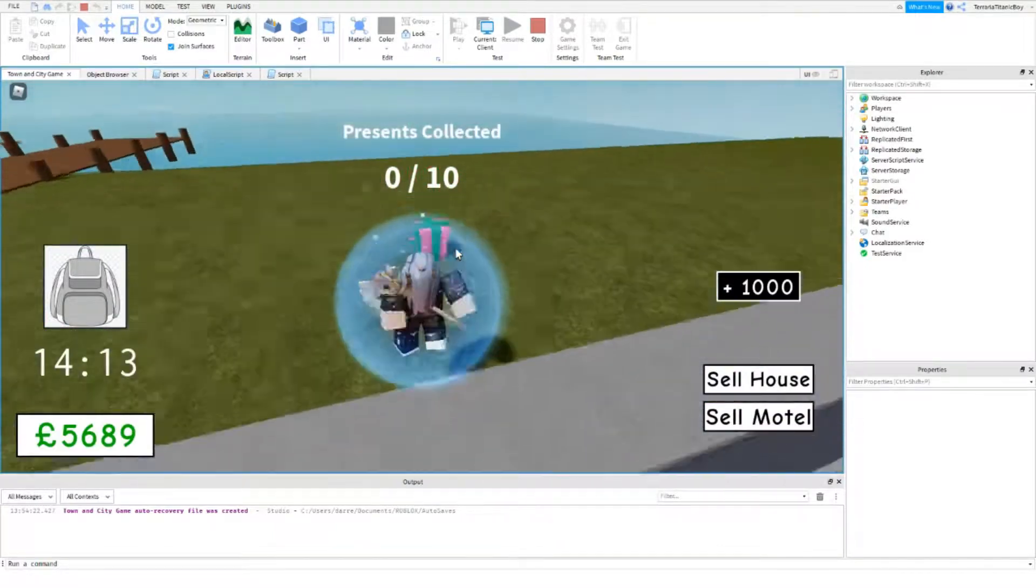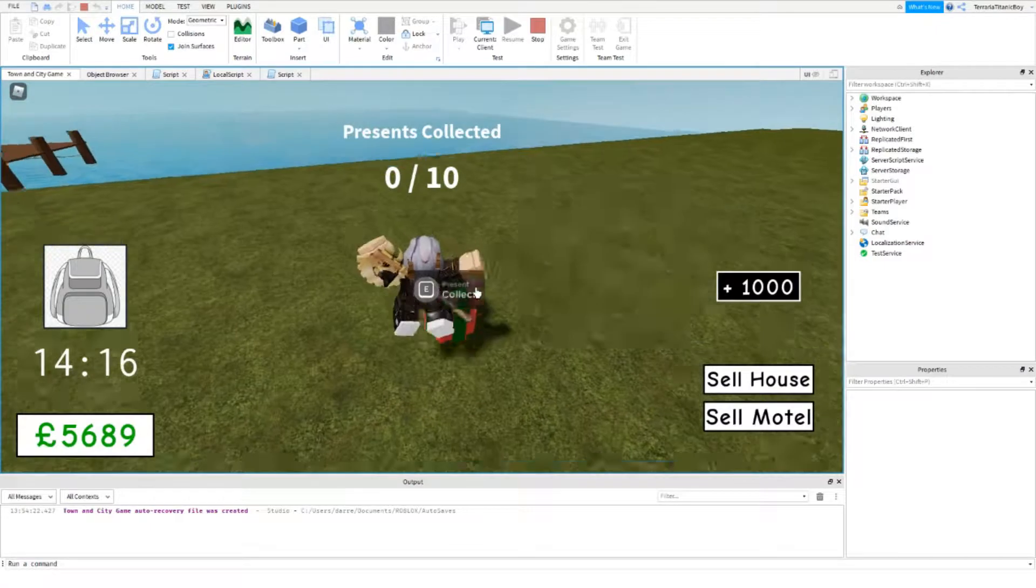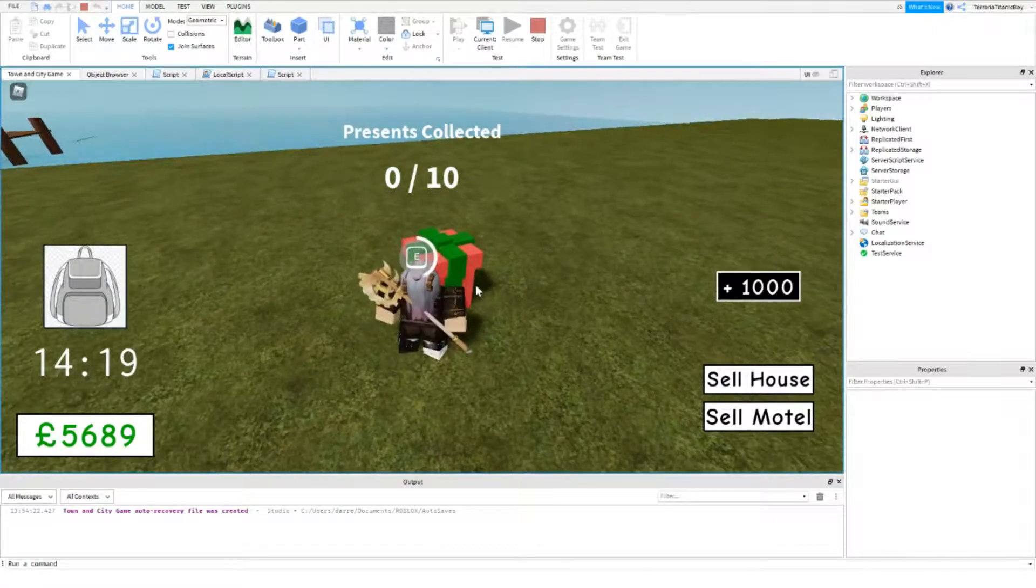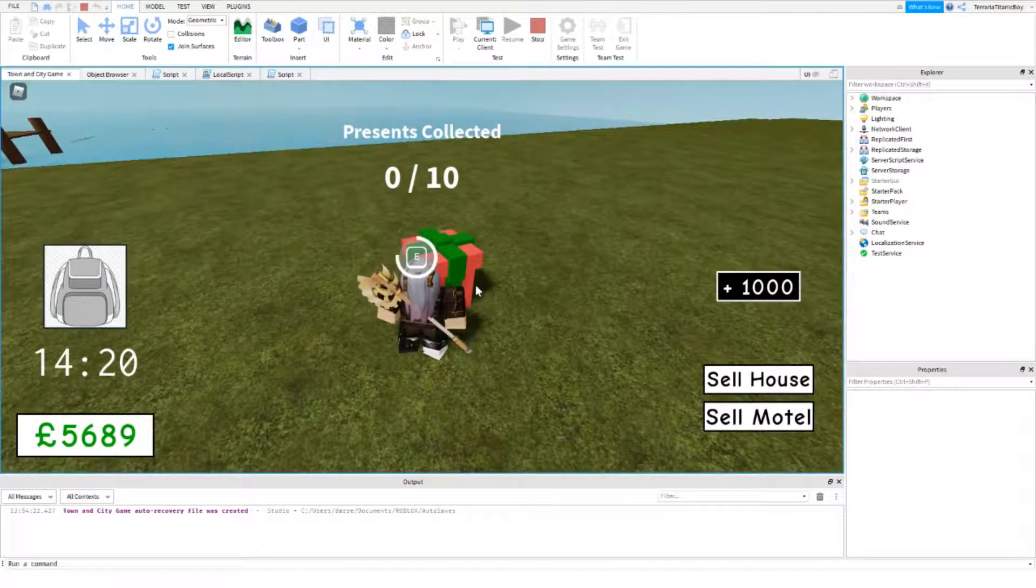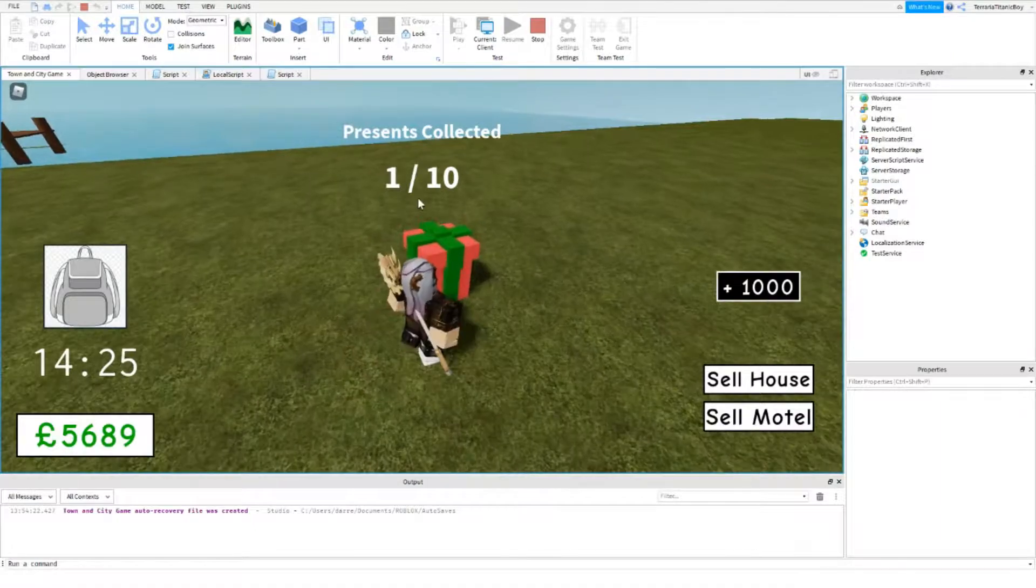Okay. So we're just gonna go up to this. Present. Collect. Okay. We're just gonna collect it. There we go. And we get one present. Okay. So now this is disabled.